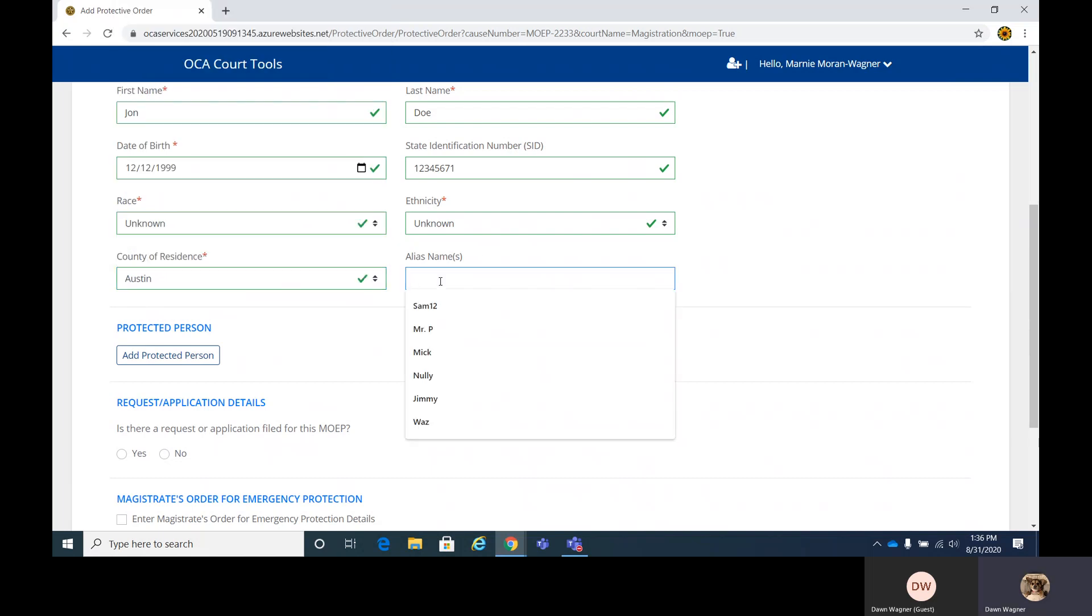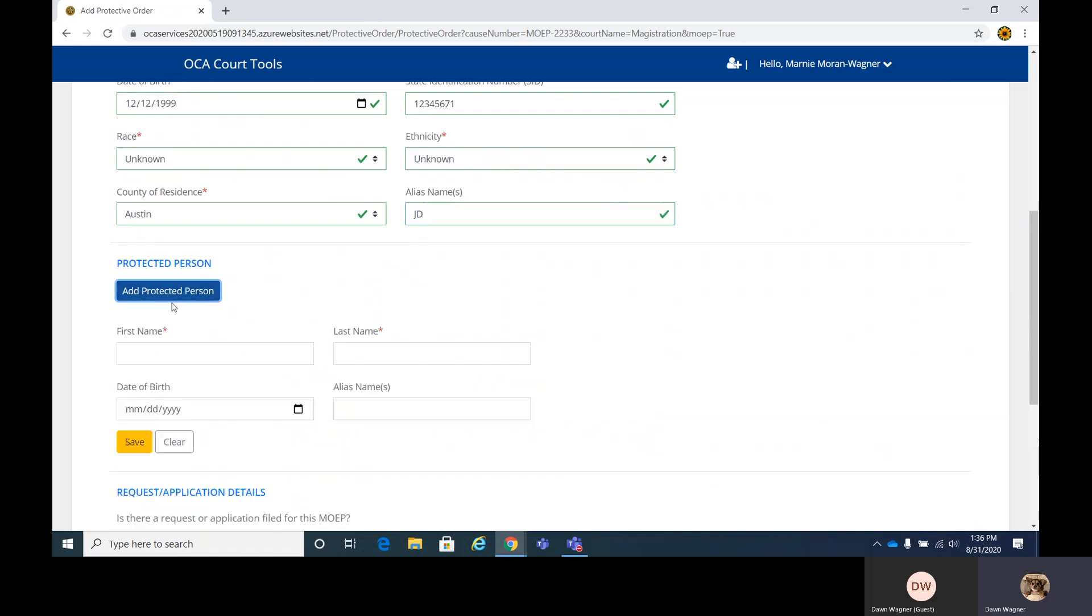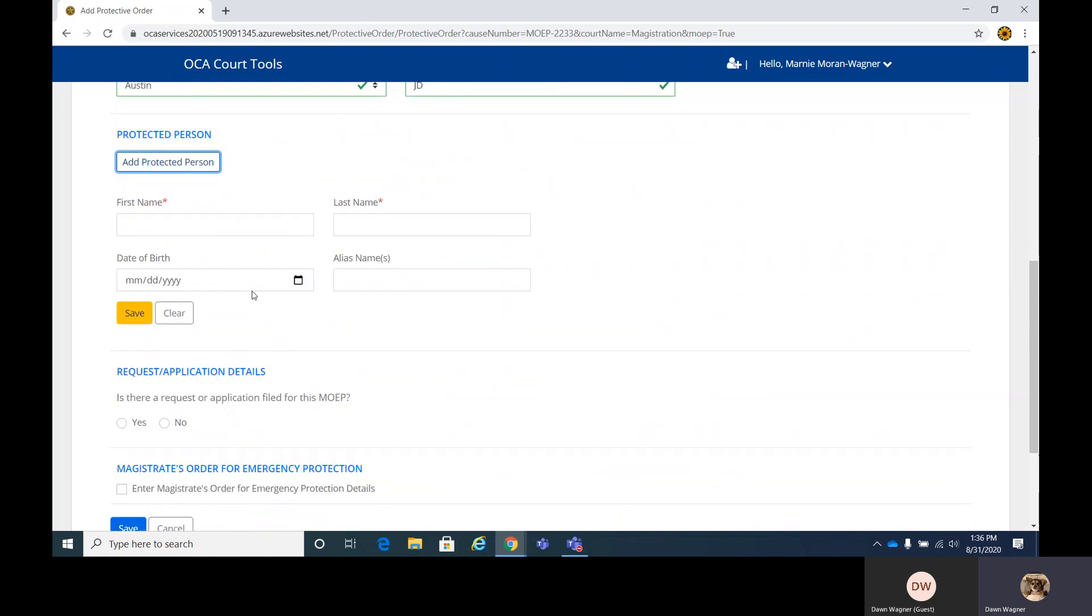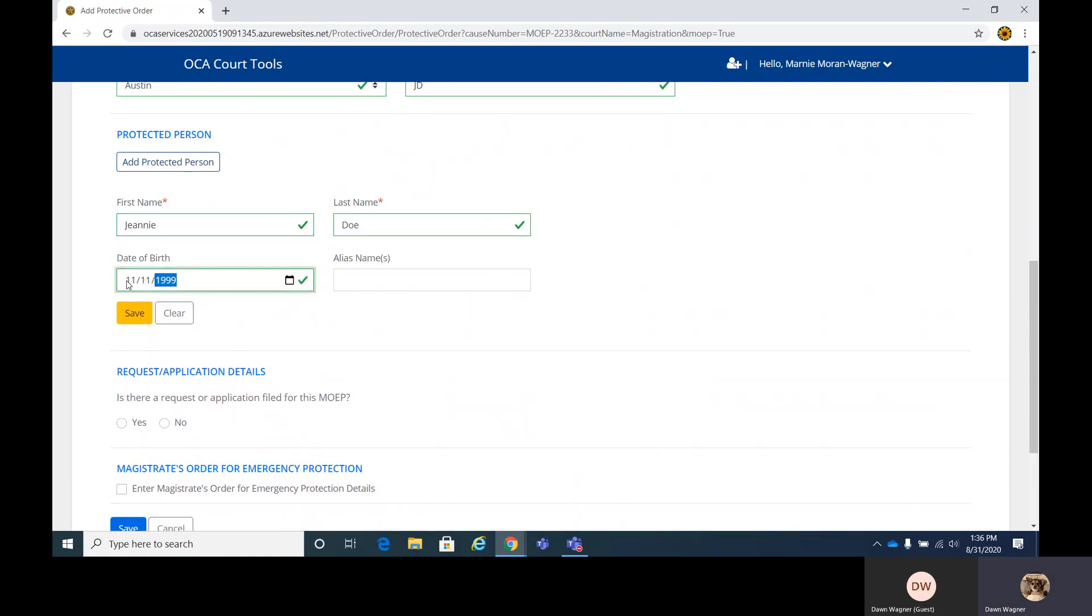And if there's an alias, you'll want to go ahead and put that in here. If the respondent goes by any alias names, we're going to say JD. The next section is the protected person. We're going to add Jeannie Doe. We'll give her a date of birth, 11-11-1999, and we'll give her an alias as well.